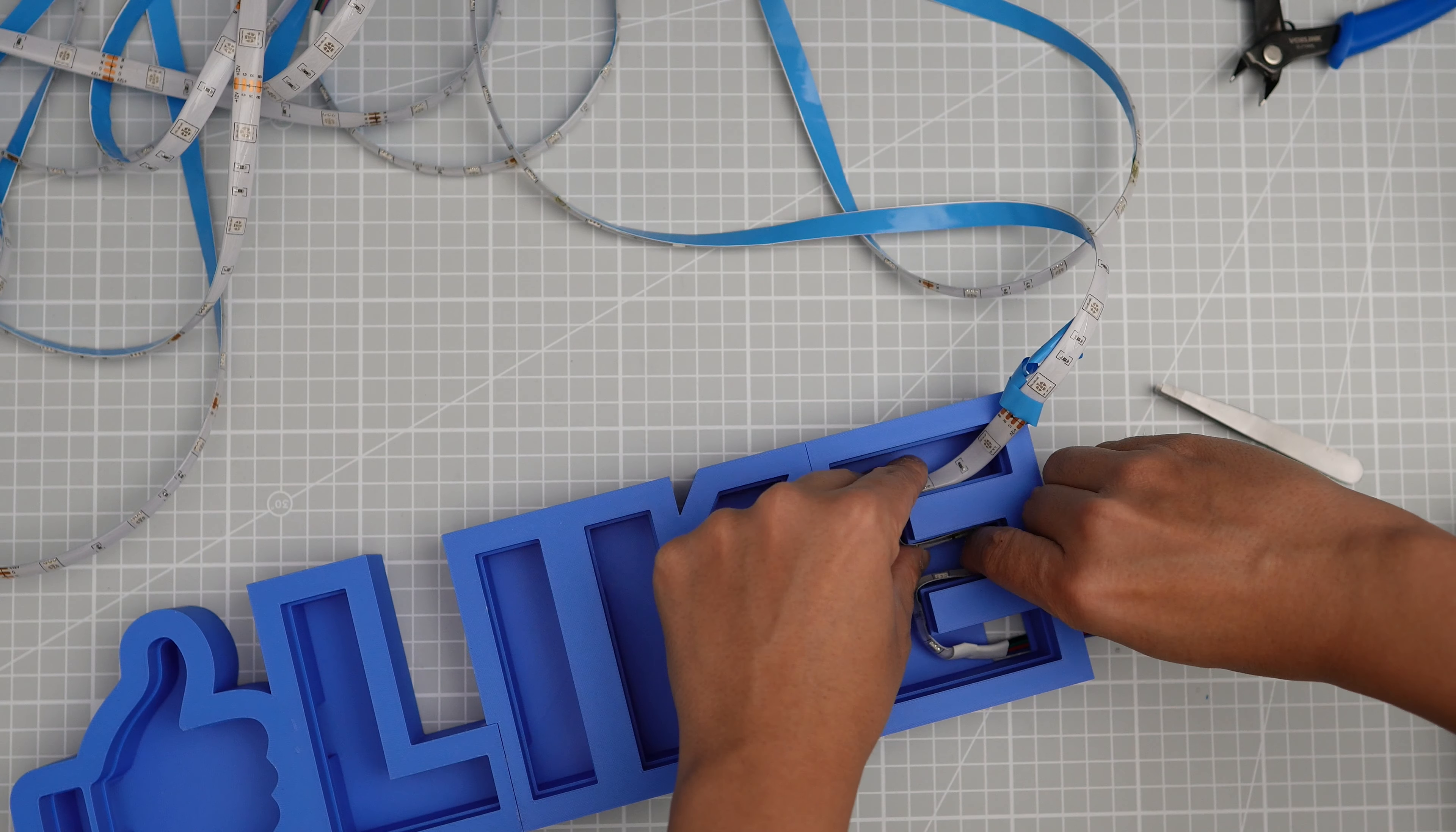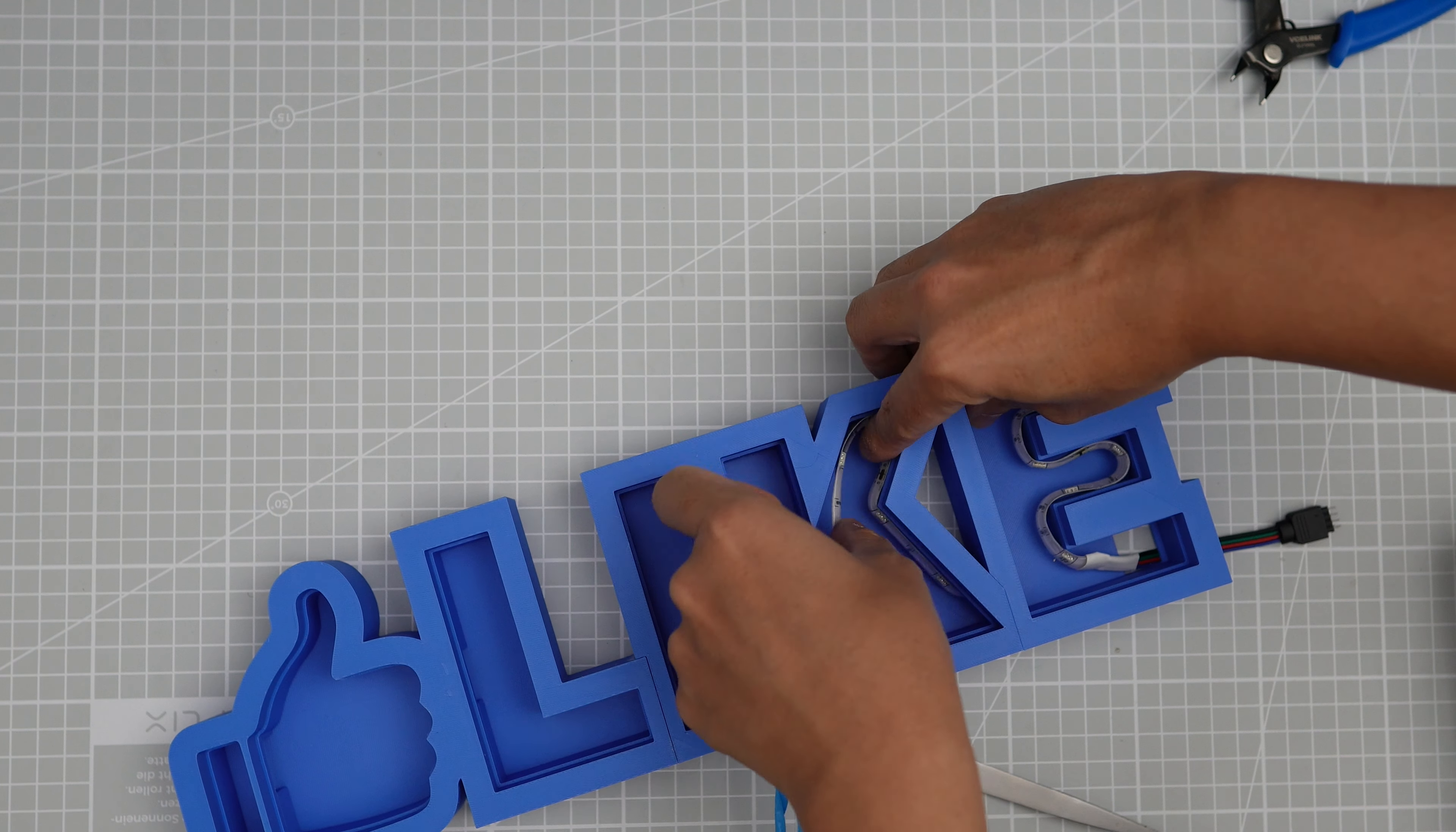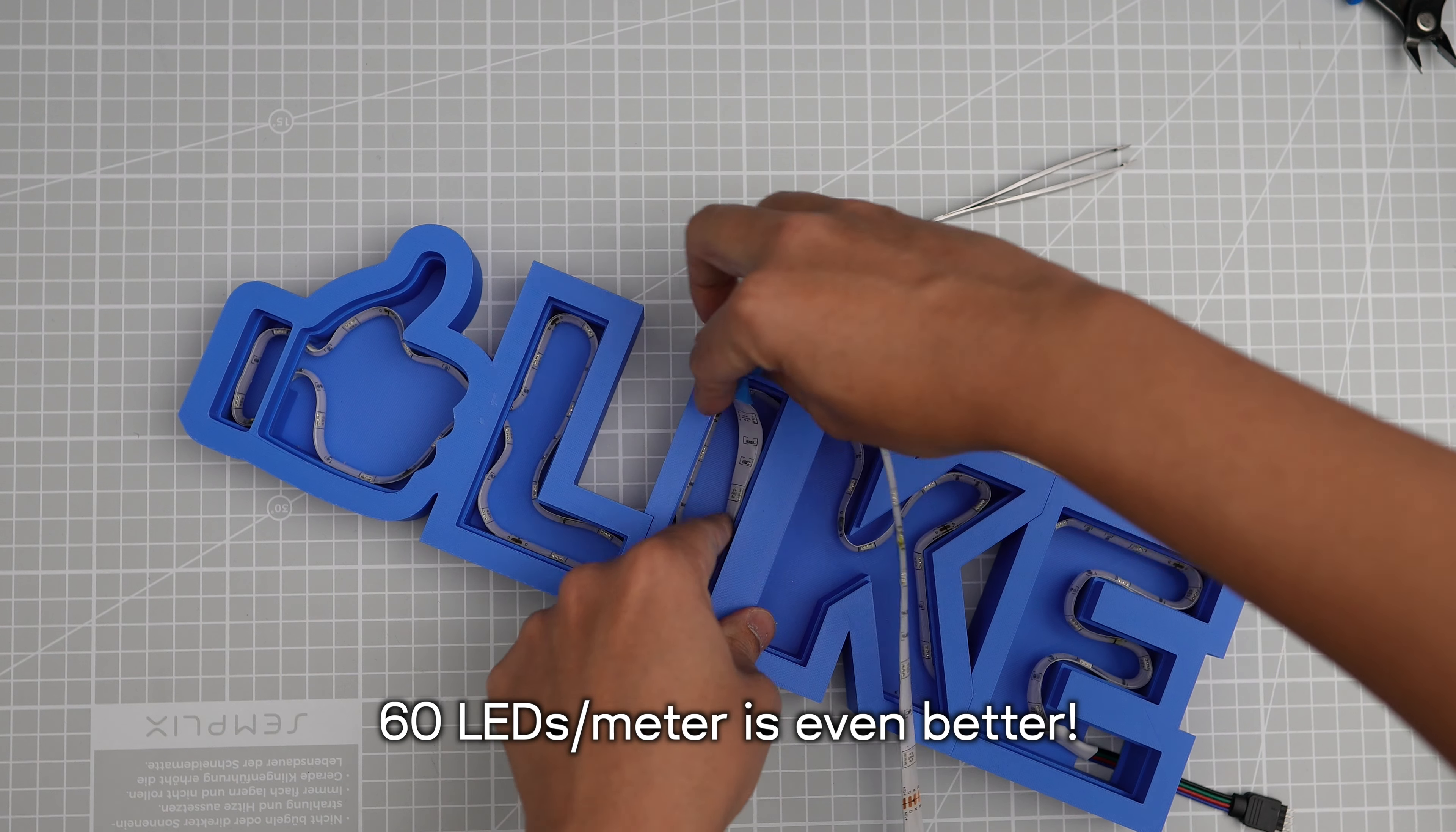Let's install the LED strip. Ideally you want to get a self-adhesive LED strip. Peel off the plastic backing and stick the LED strip to the inner wall of the base. It's quite tricky to install it if your sign is small, so try to design a bigger LED sign or enlarge it by scaling it up in the slicer.